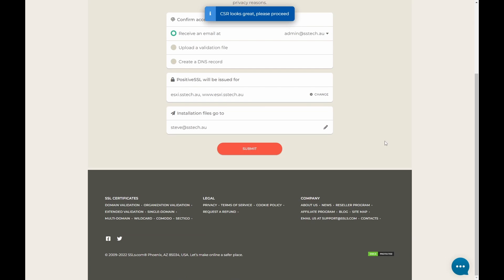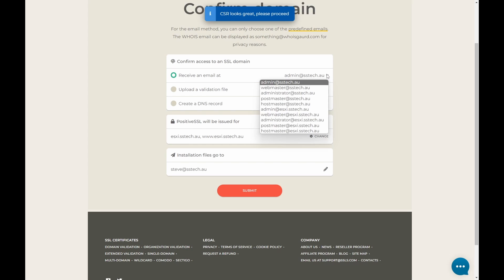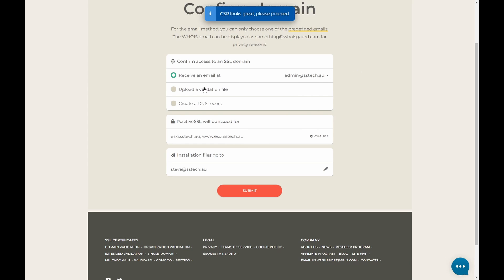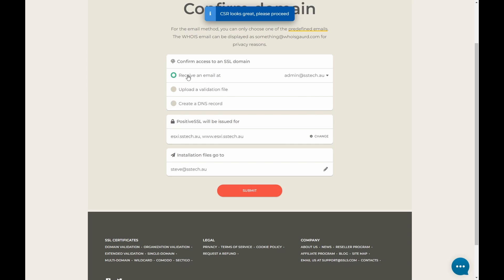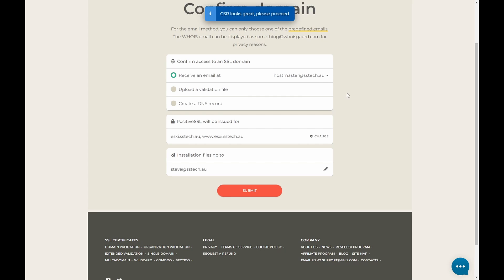Now we have to verify we have permission to use this domain. So we have some email options. We can get this site to send us an email. Once we click on that, it's verified, says yes we own this domain. We can also upload a file to a website if the URL has a website. In this case, we don't. We can also create a DNS record. It will generate a CNAME record we can put into our DNS. In this case, we'll just opt for the email option. I like to use Hostmaster because it's easy to set up a mailbox especially for Hostmaster and manage all your certificate related emails through that. Once we've done this, we can simply submit. It's going to send us an email.